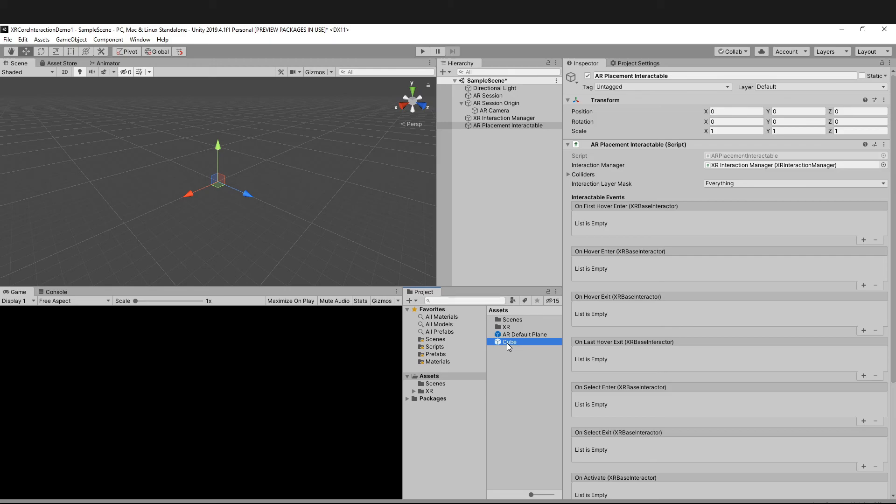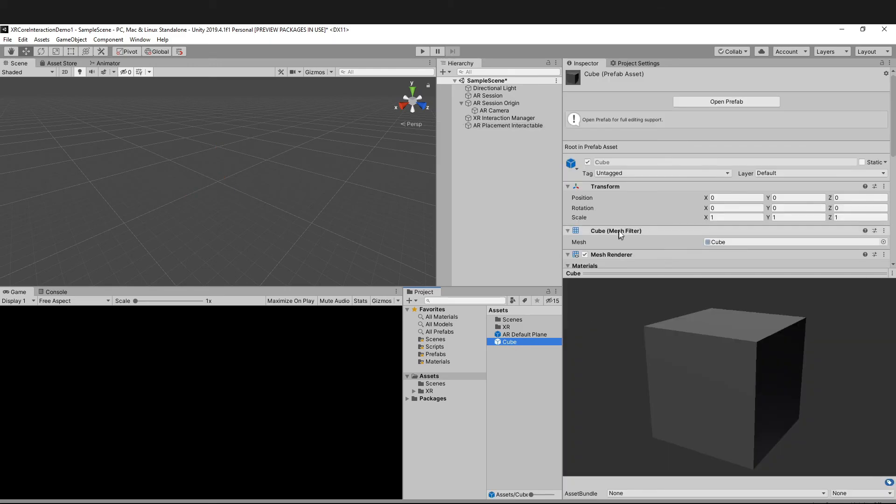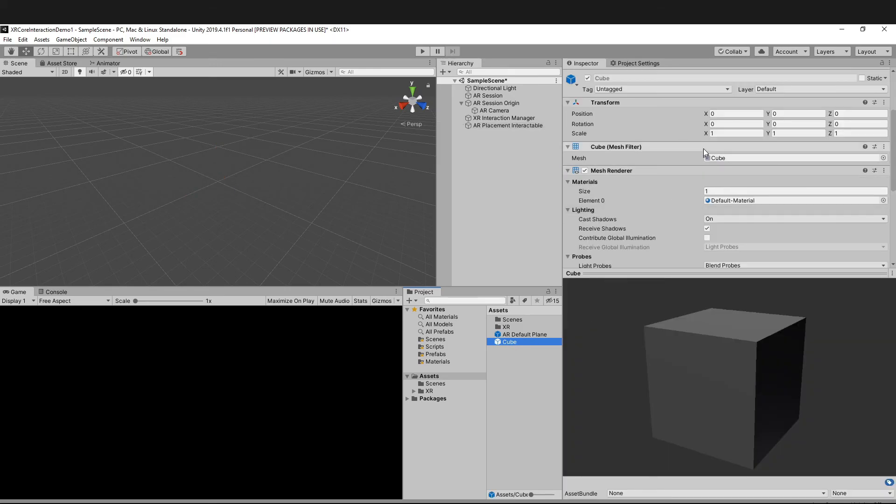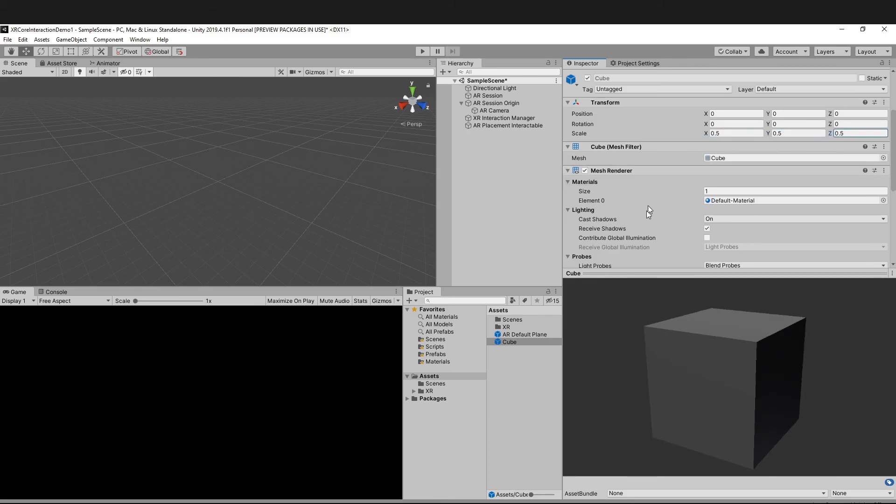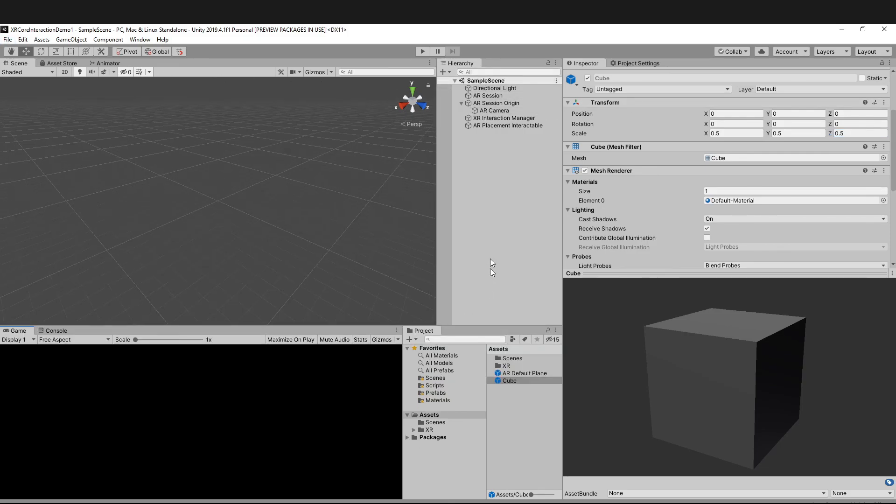Just save the scene, and now it's ready for build.